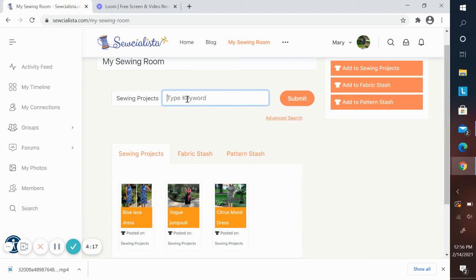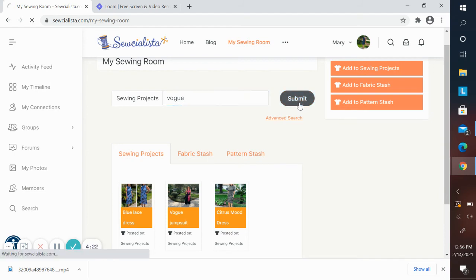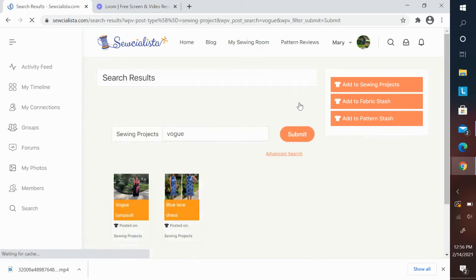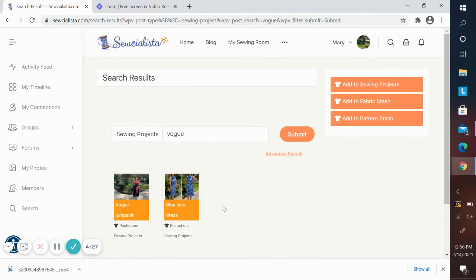And I want to see the ones I made that were Vogue. When I submit that, you'll see that of the three I had made, two of them were Vogue.